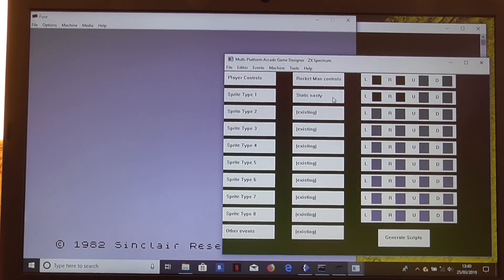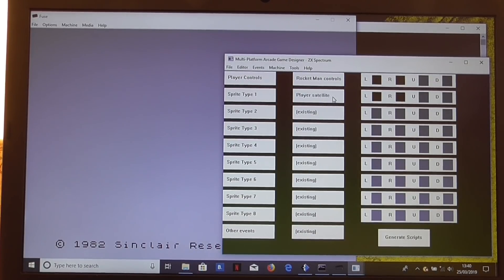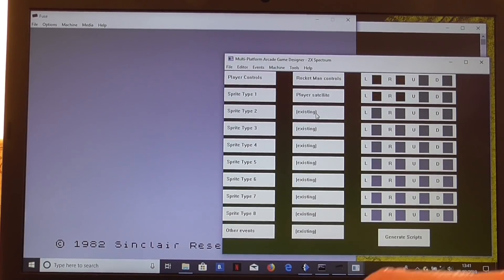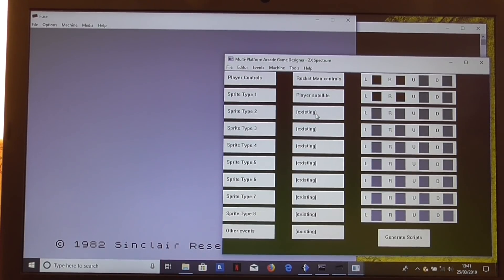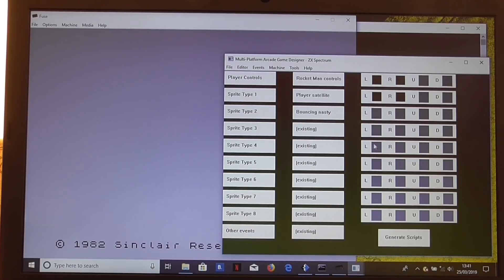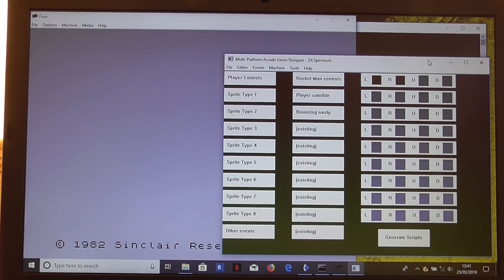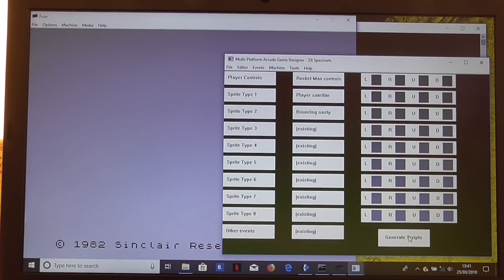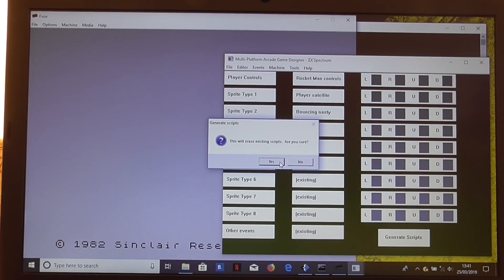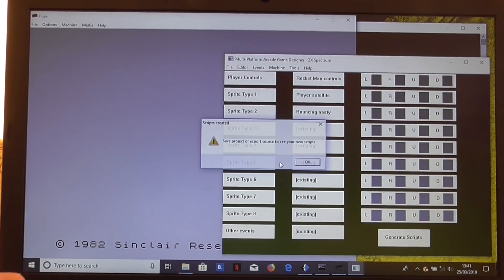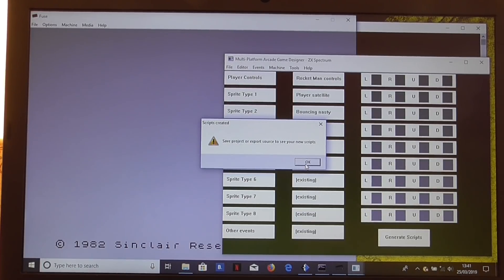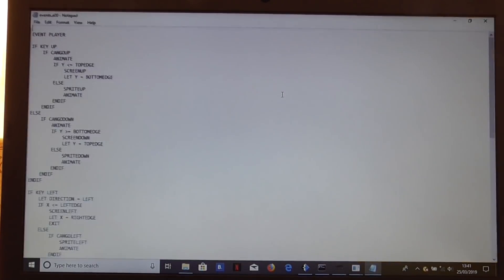I think what we'll do is we'll have a collectible. What did we do? We had a collectible. So let's use the player satellite for that one. And then the nasty sprite was sprite 2. So let's use the bouncing nasty for that. We'll take off these sprites because we've already defined the sprite images on the sprite position screens. And we'll just generate the scripts for those. Now it will prompt us because that will erase the existing scripts. So we'll say yes, we are sure. And then it'll tell us to save the product or export source to see our new scripts. That's no longer applicable because we can just go straight to events.